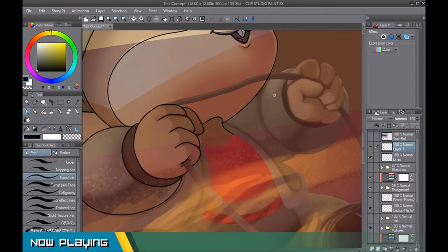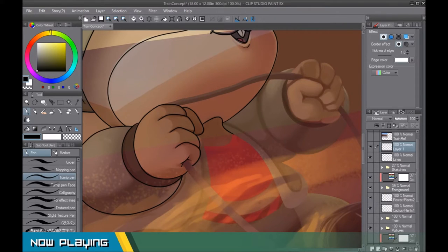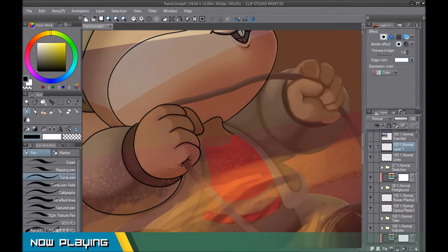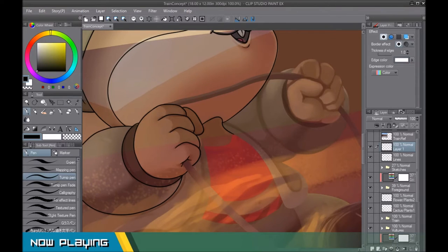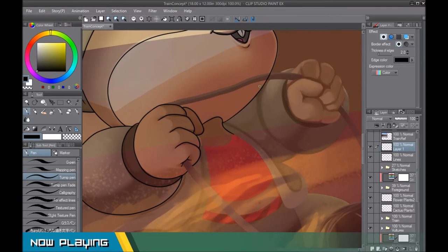Just create a new layer. And I'm going to add a border effect. So in the effects panel up here, click on border effect. I'm going to fill the edge color with black. And then how thick you want your line to be. So let's just say two for now.